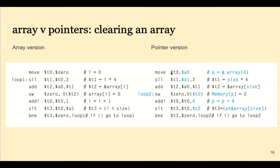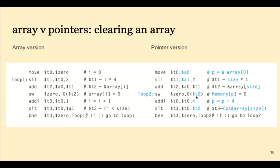In the pointer version we do a lot of the housekeeping before the loop, and so the loop only has four lines of code compared to six lines of code over here. We just store 0. We've already set up before the loop, we've set up t0 to be a pointer to the next array element. Then all we have to do is just add 4 to point to the next word, and then keep looping.